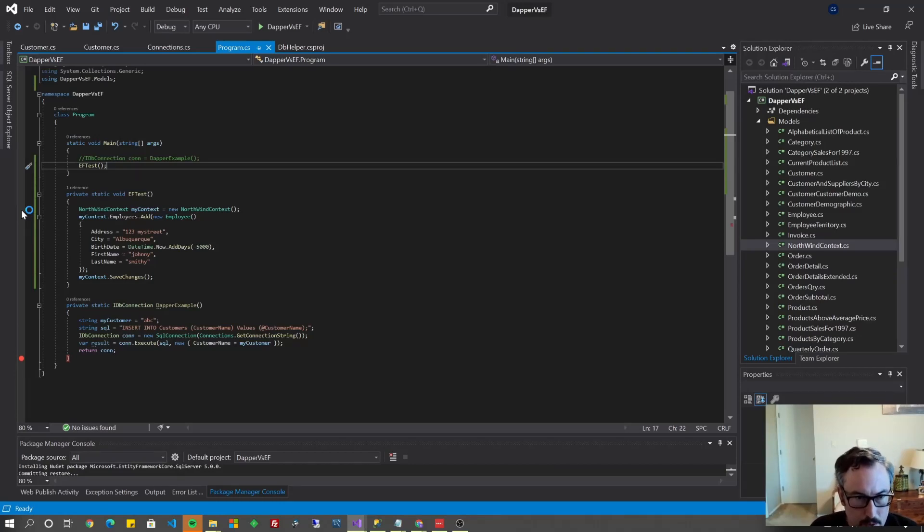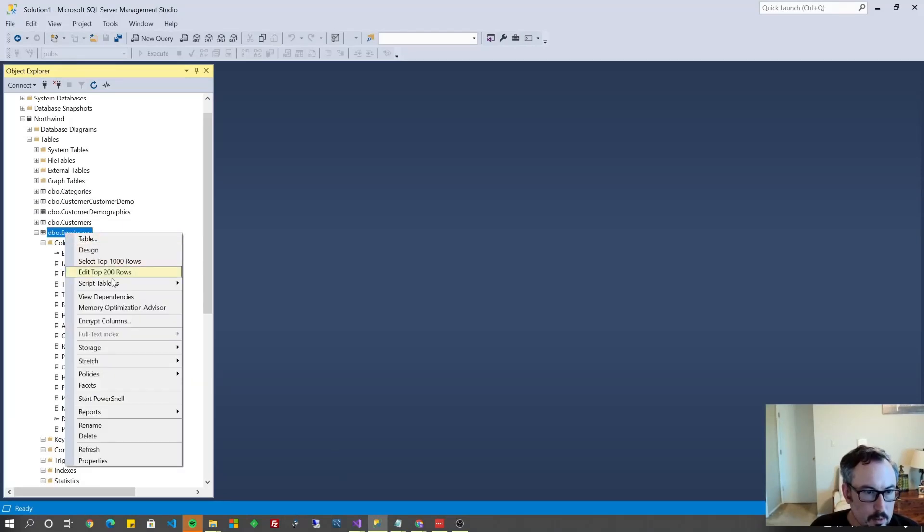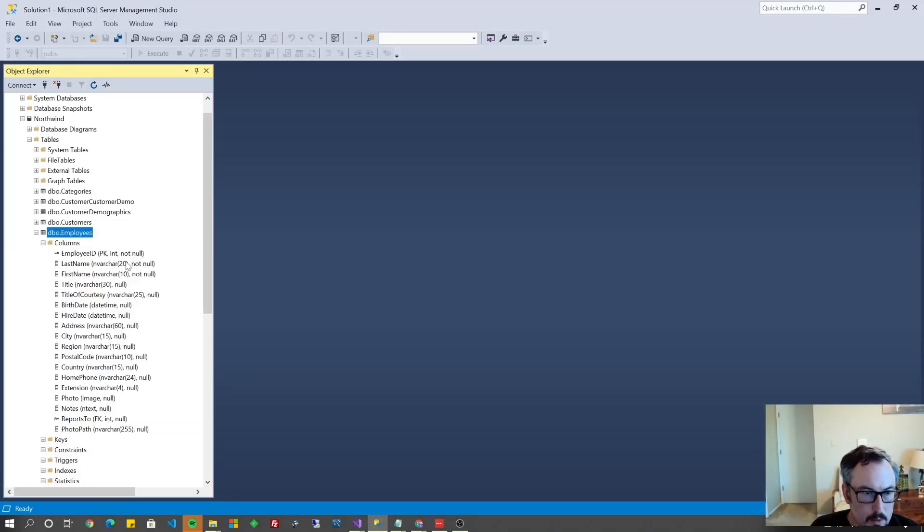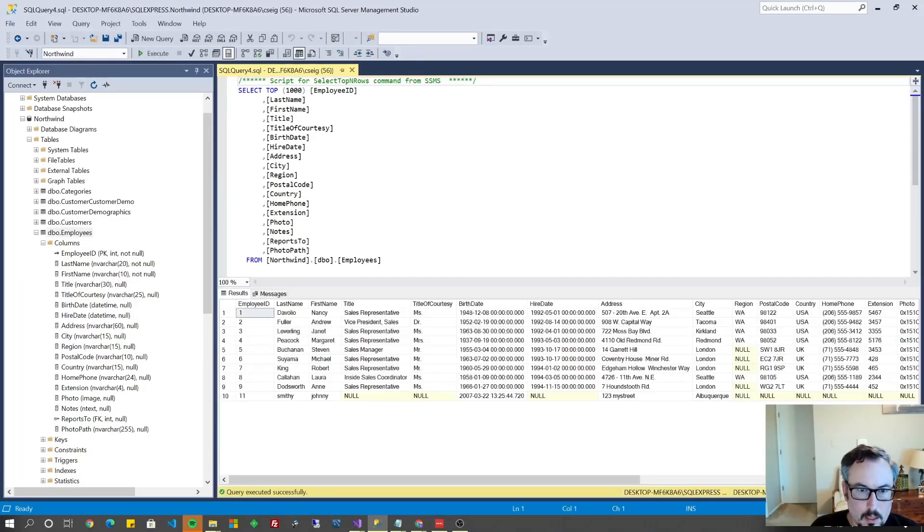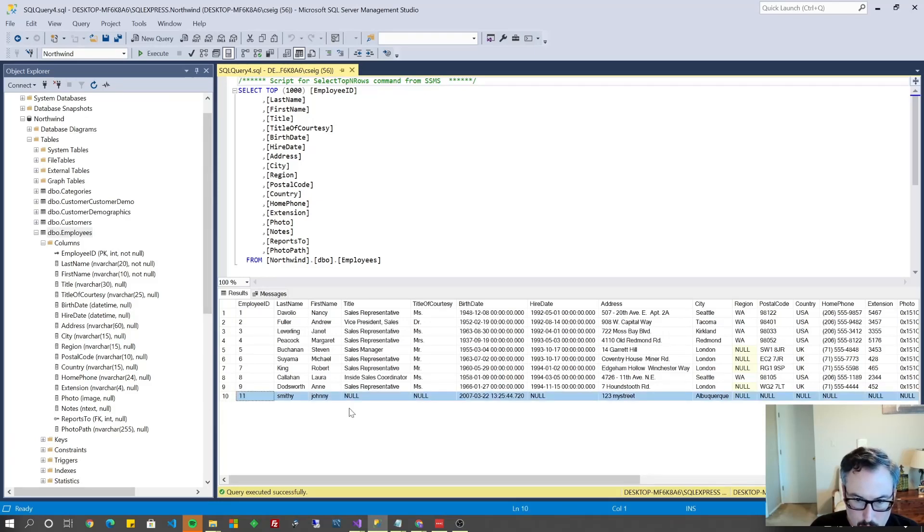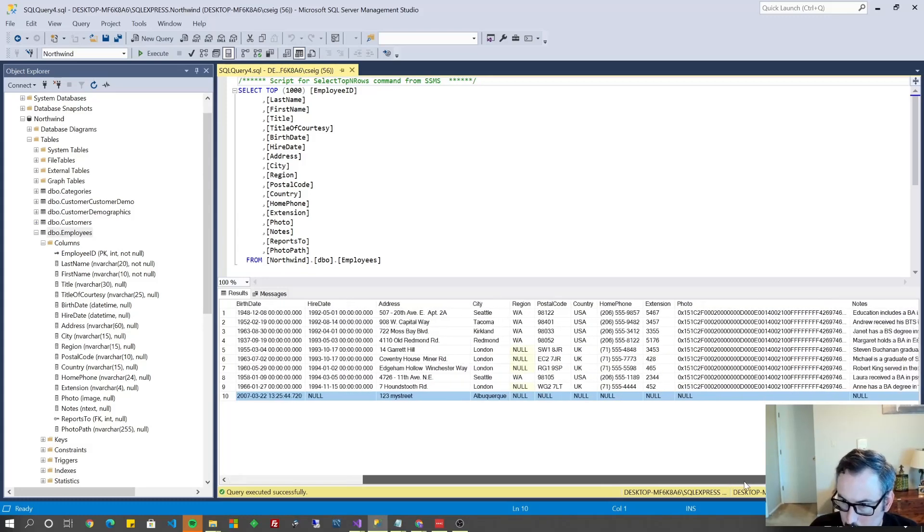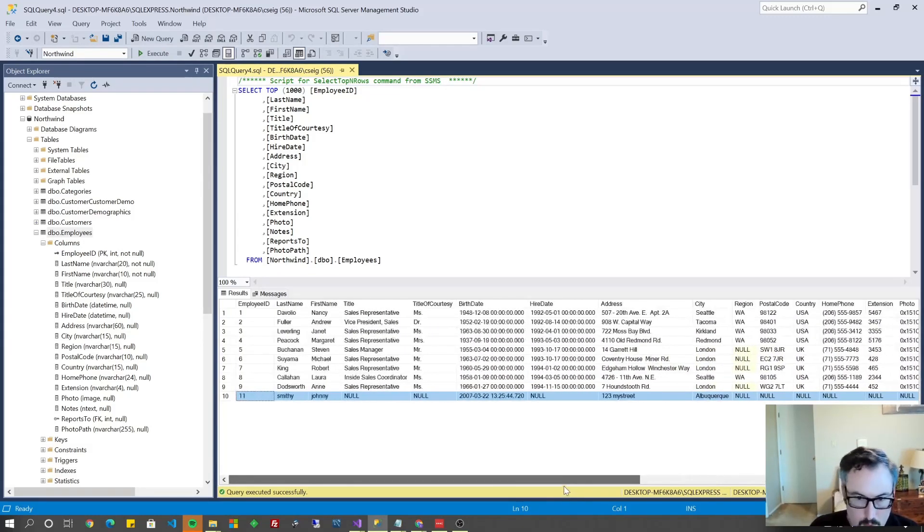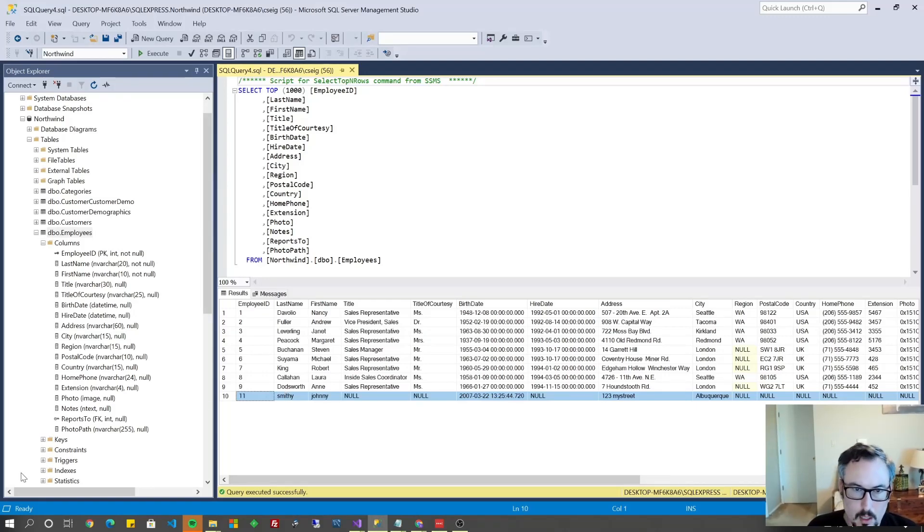So we said Johnny Smithy so I'm going to go over to SQL Server now and we'll select and see if it inserted that and there it is this row 10. Johnny Smithy you can see I didn't populate most of these fields but it was that easy to insert it.